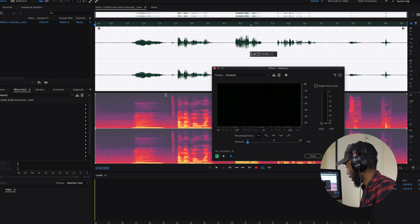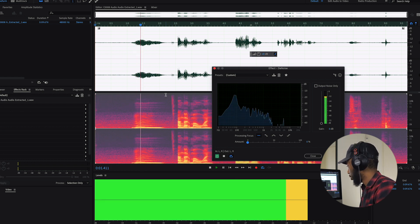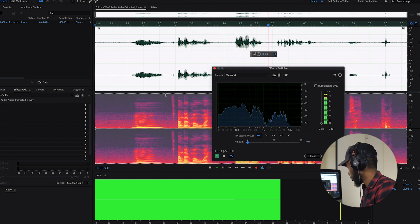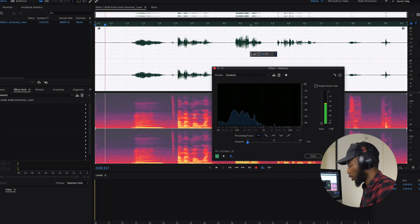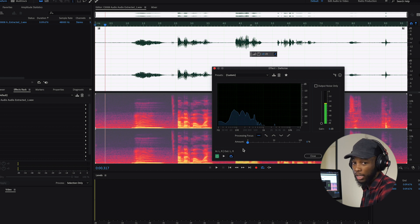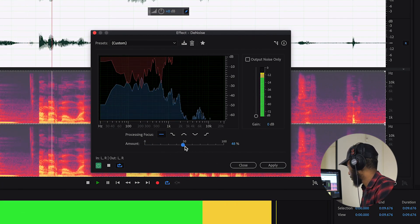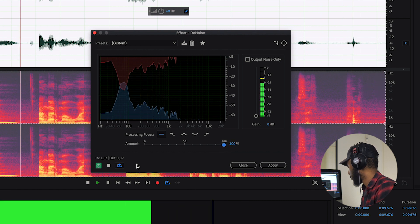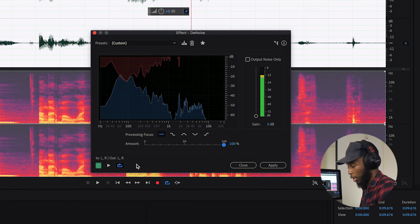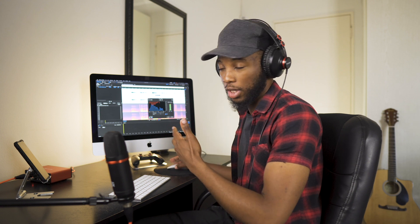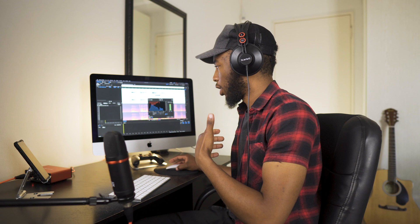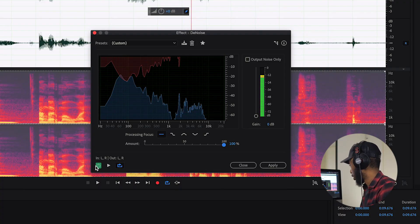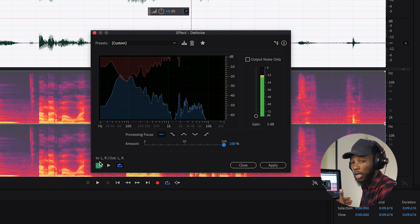I put the amount back to zero and then play back using the spacebar. Of course nothing has changed yet, but now I'm going to slide the amount of denoise that this software is applying and you'll hear the difference. So you can hear the difference already — that noise has almost disappeared. There's just a little bit left, but it's almost gone and now it's really clean. I can toggle the power button for this effect on and off so you can hear what it sounds like with and without the denoise effect.